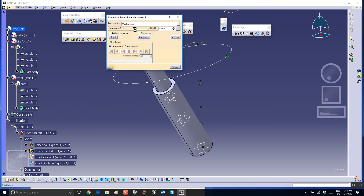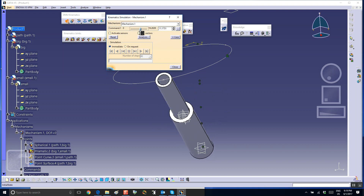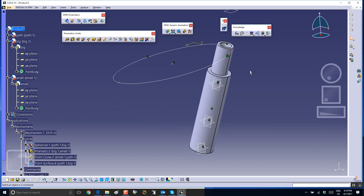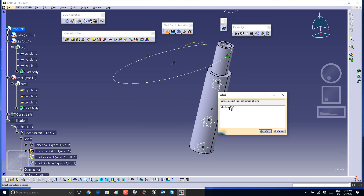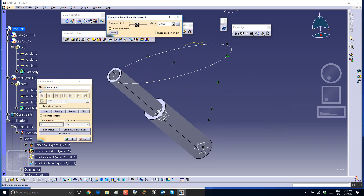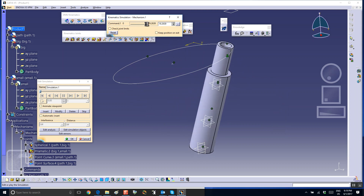Let's reset it and create a simulation - drag this thing all the way to the end, then insert, rewind, and make it play continuously.